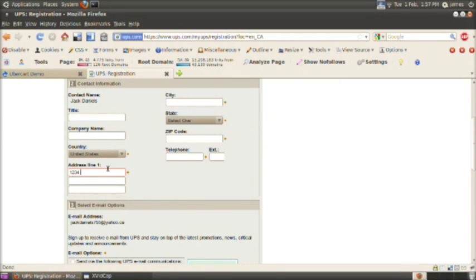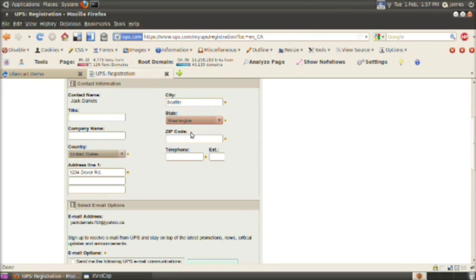Choose your country, your address. I'm just making stuff up here. Choose your city, your state or province, and your zip code. And then put your telephone number in there.